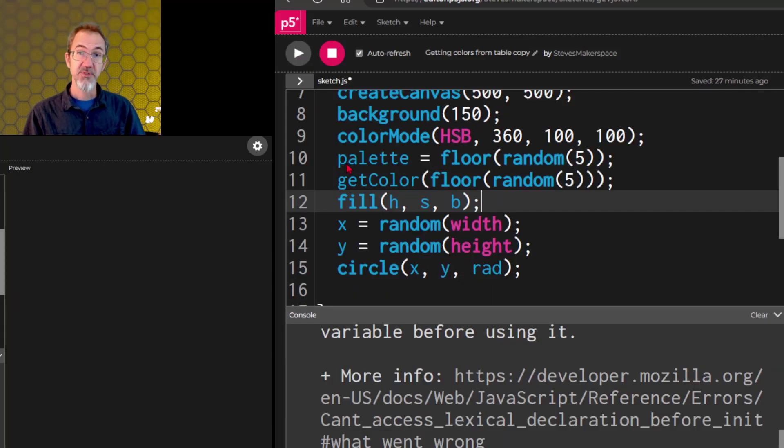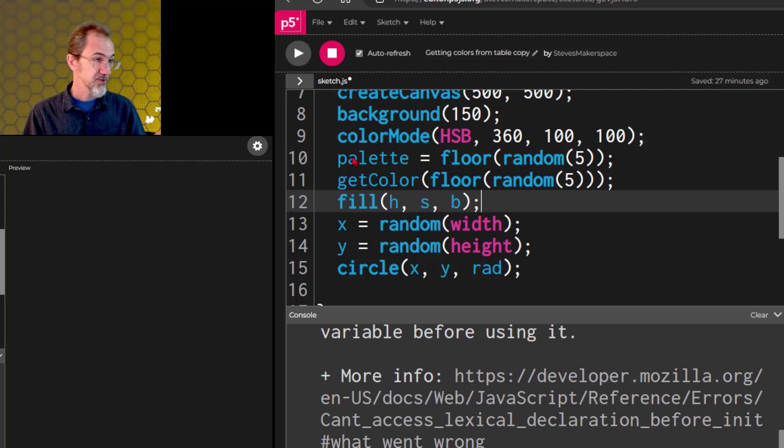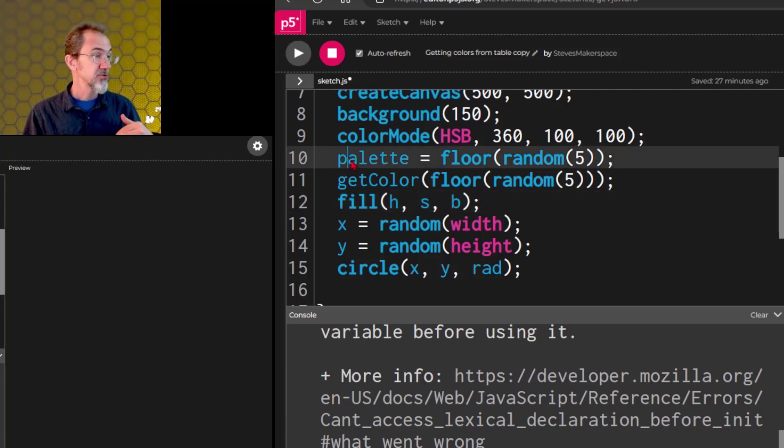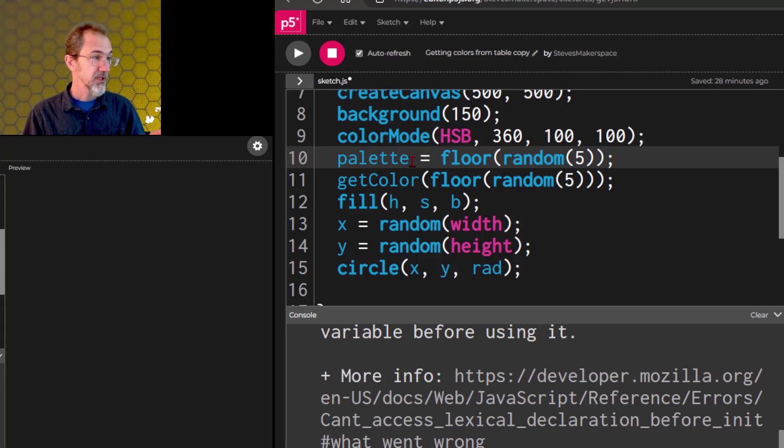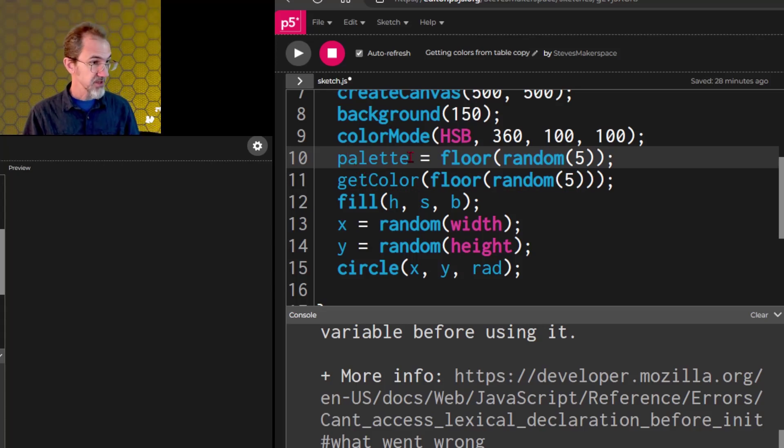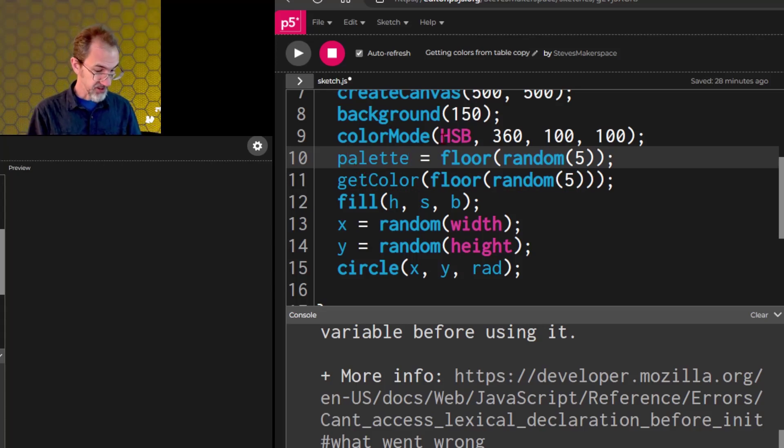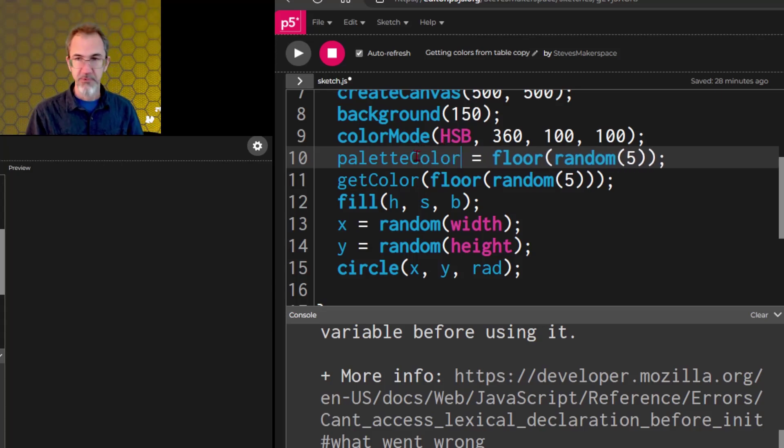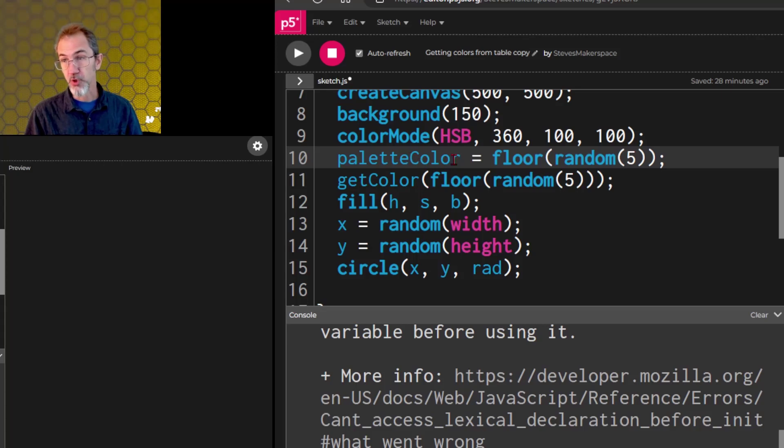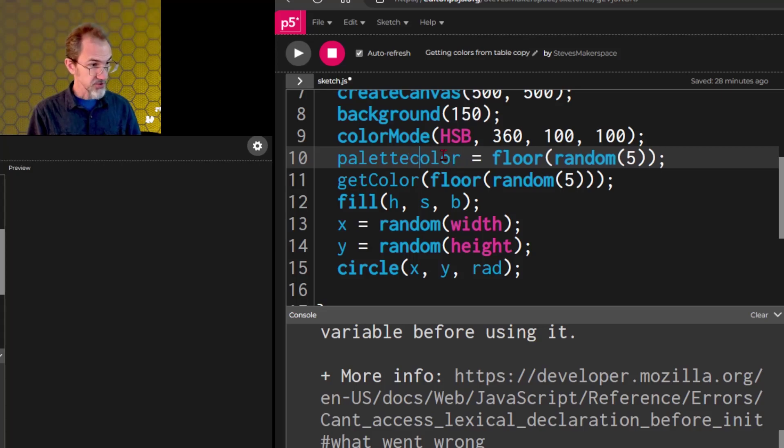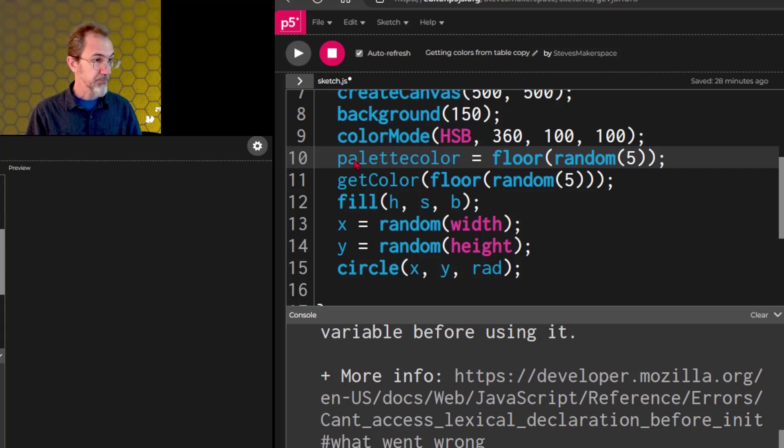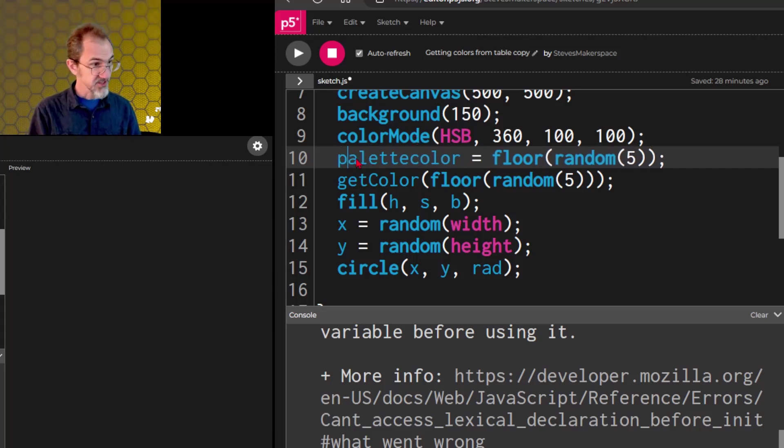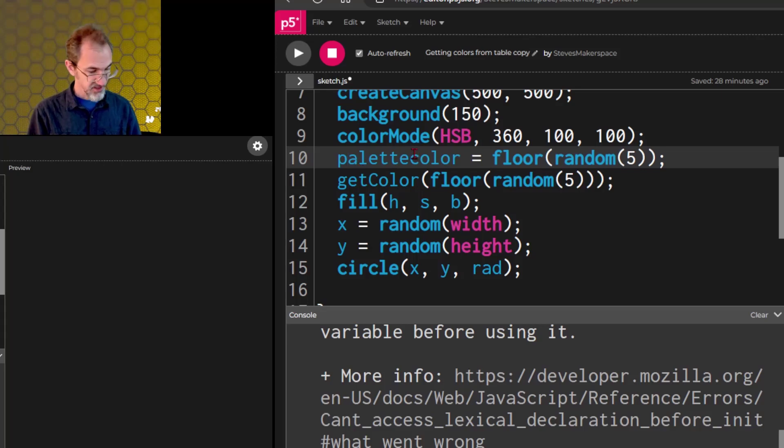When it comes to naming your variables, there's a tradition of using lowercase to start the name of the variable, and then if you have something else, say I put palette color, I would put a capital C to differentiate when a new word is starting. You can do something like palette color, or a capital P here, and it still works, but tradition says put this here, and this here.